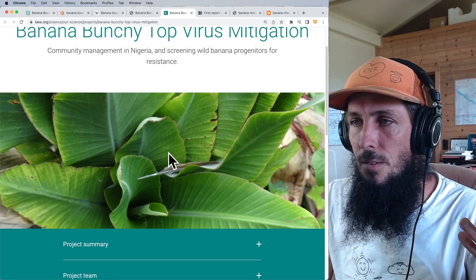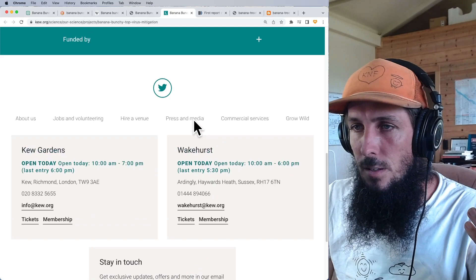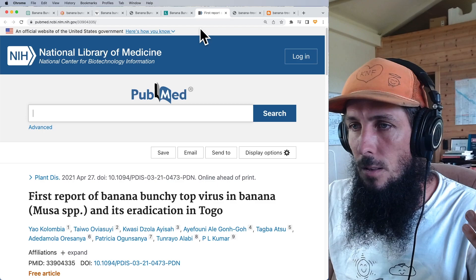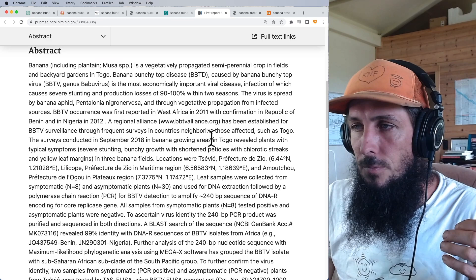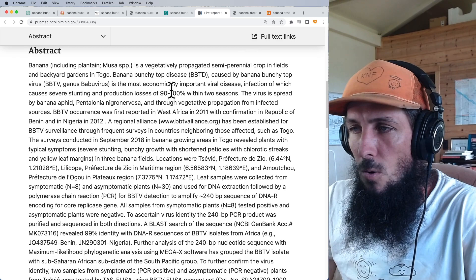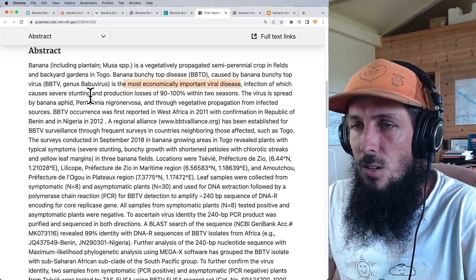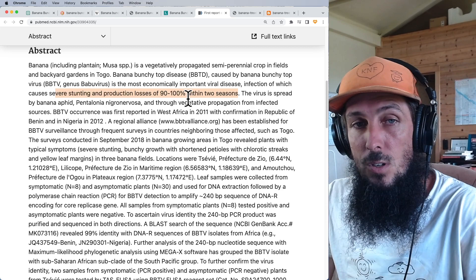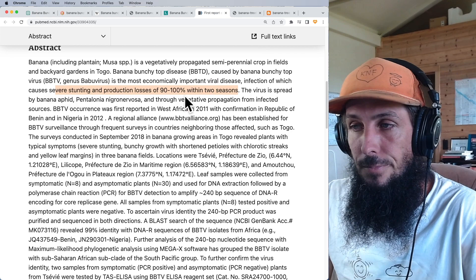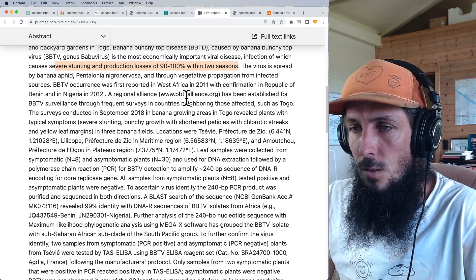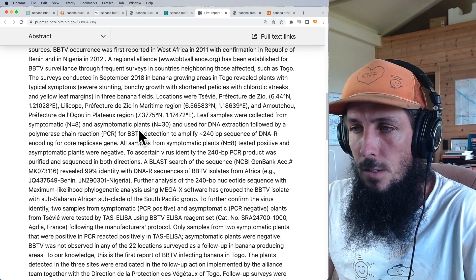There's also some mitigation research in Nigeria and a pubmed article on eradication in Togo. An interesting fact: banana bunchy top is the most economically important viral disease, causing severe stunting and production losses of 90 to 100% within two seasons. If you let this go unmitigated for about two seasons, you will lose all your banana trees and crops.